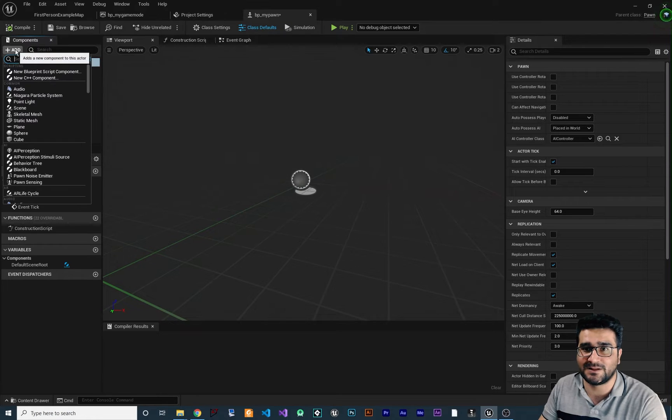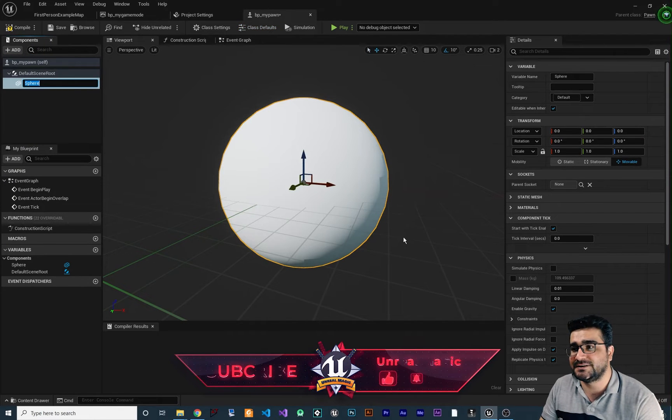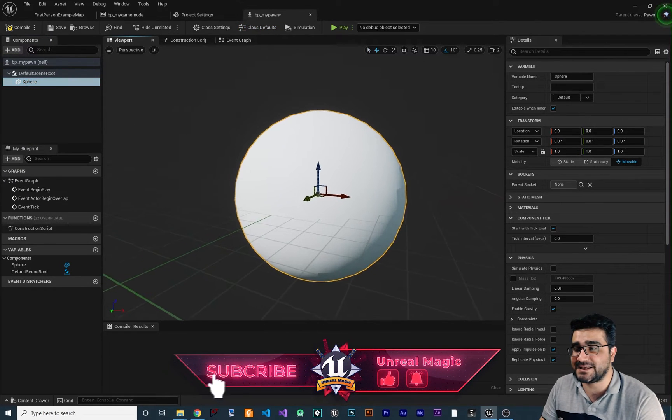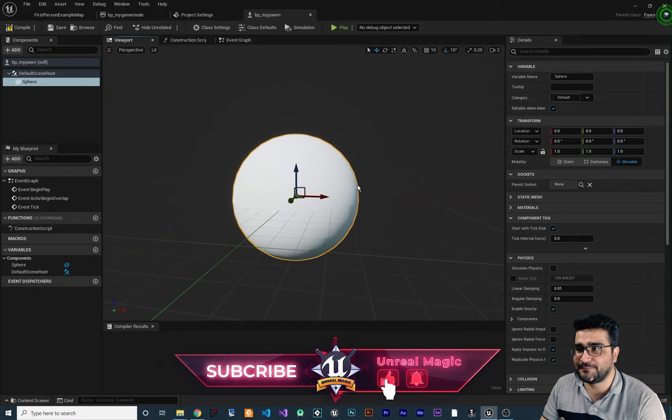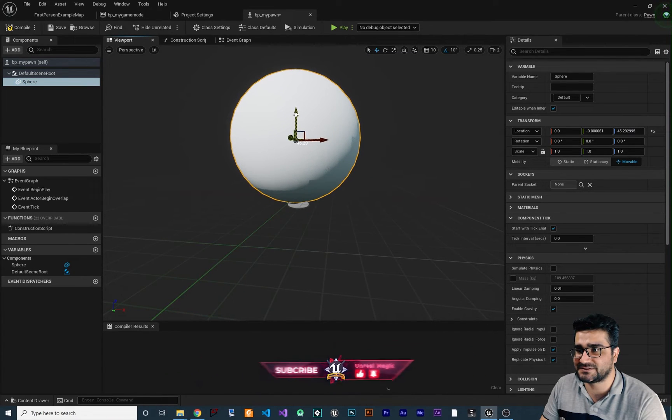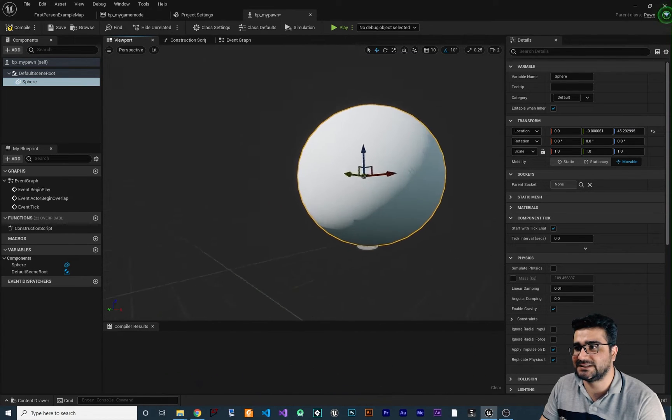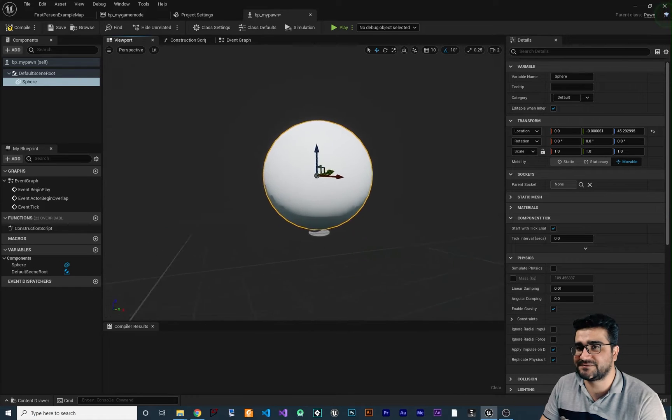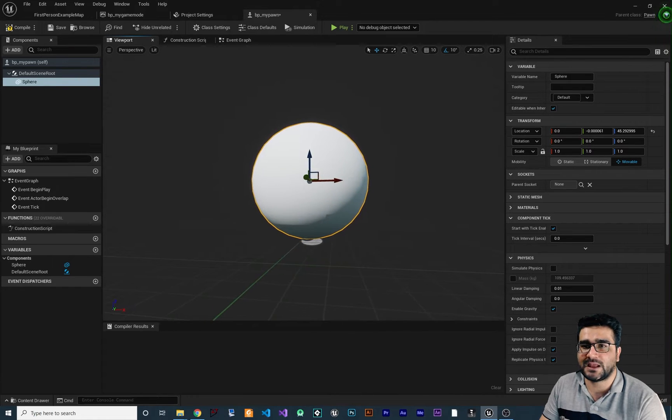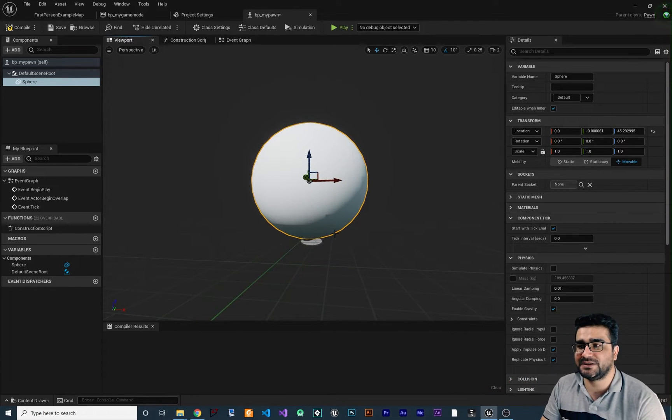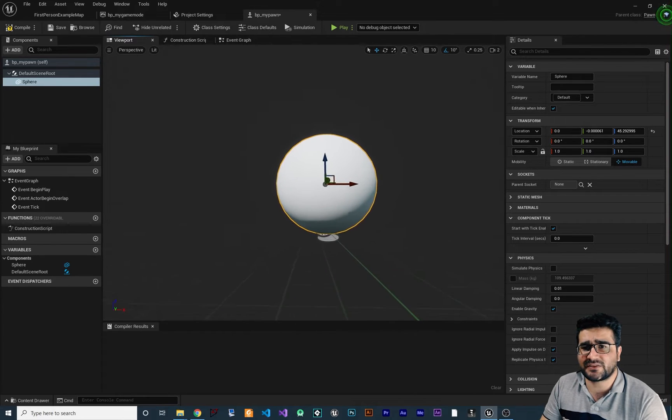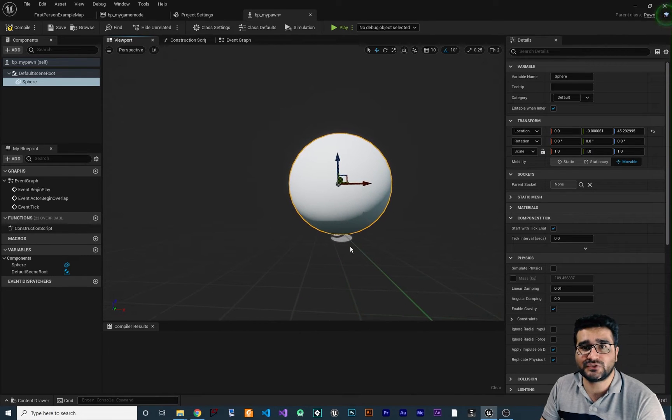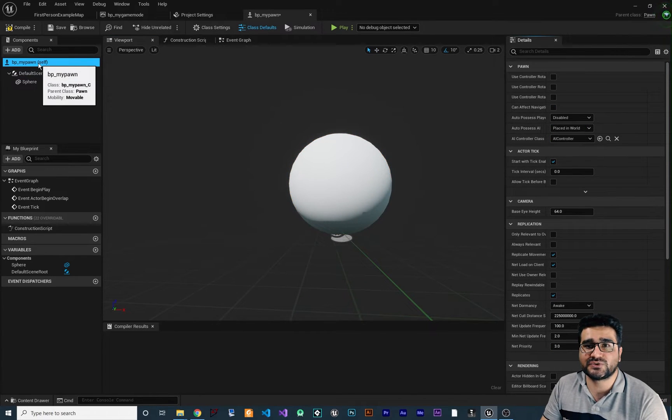So for example, let's just add a sphere in here. So let's say this is our character. Let's just bring it up a little bit so you can see it clearly and you can see we have this sphere in here and we want this to be our character, right? So the next thing that we should do for this Pawn, we should add a camera.